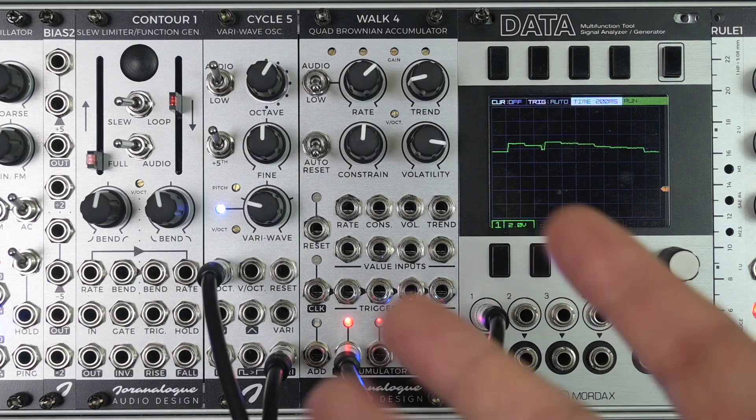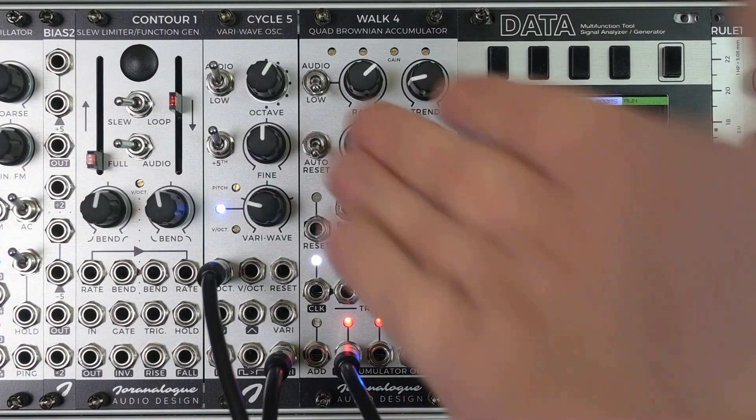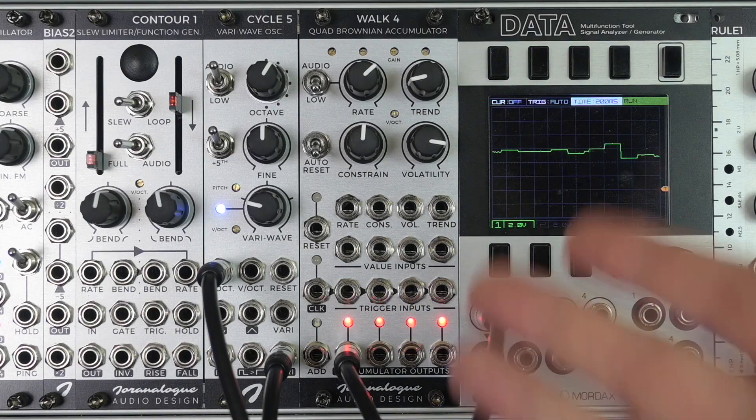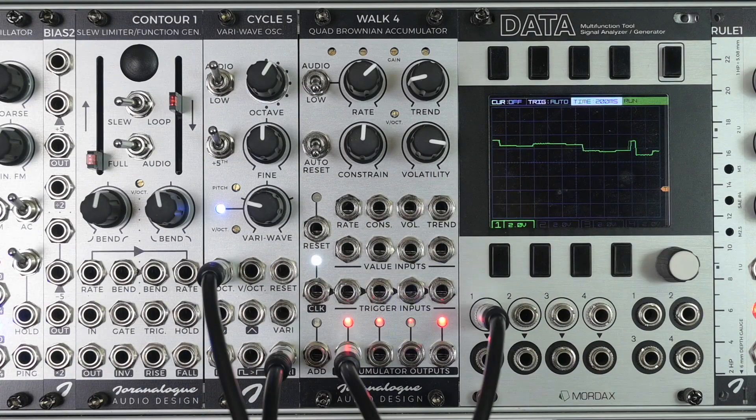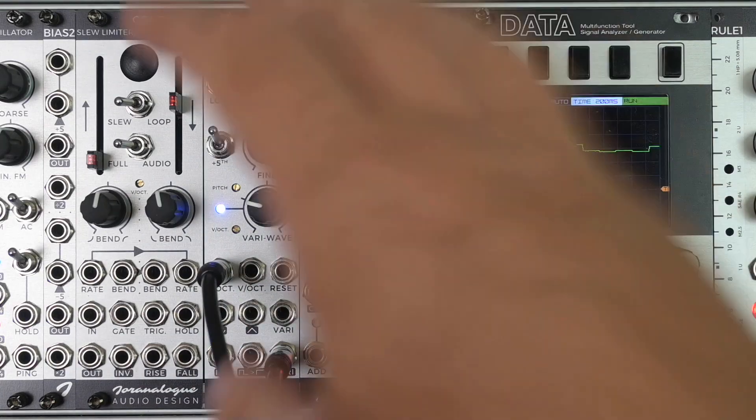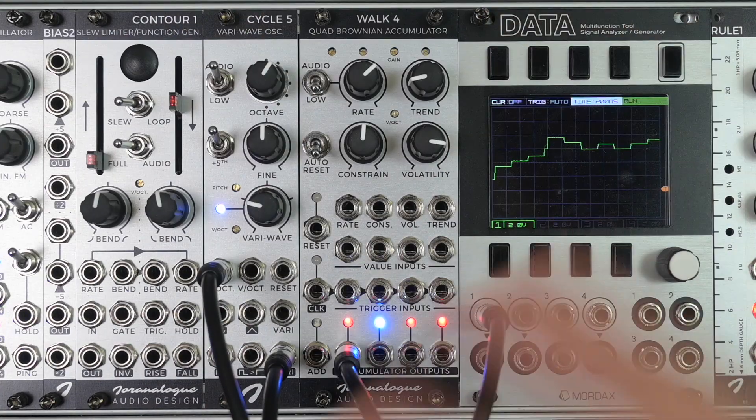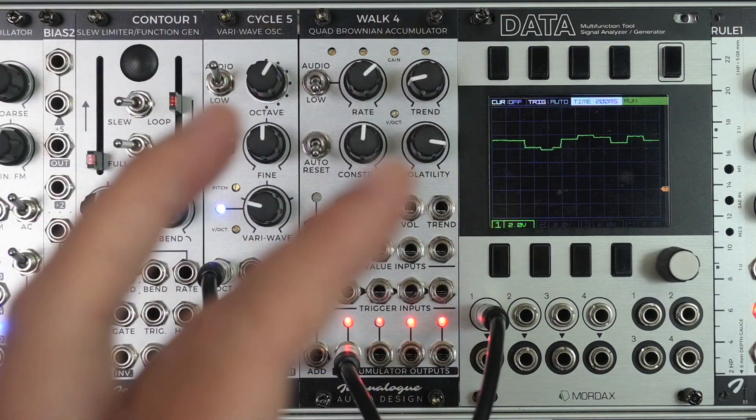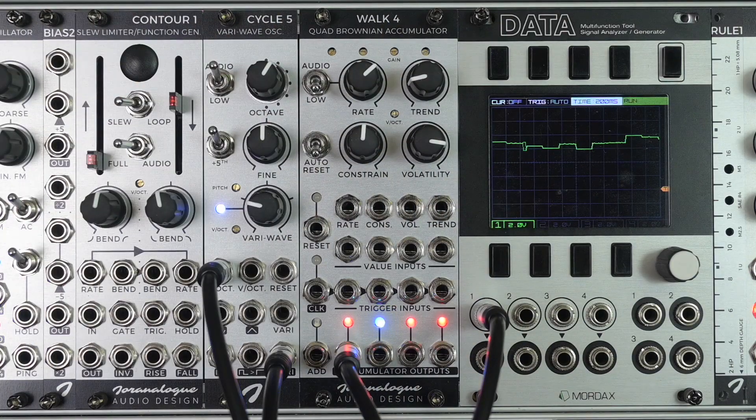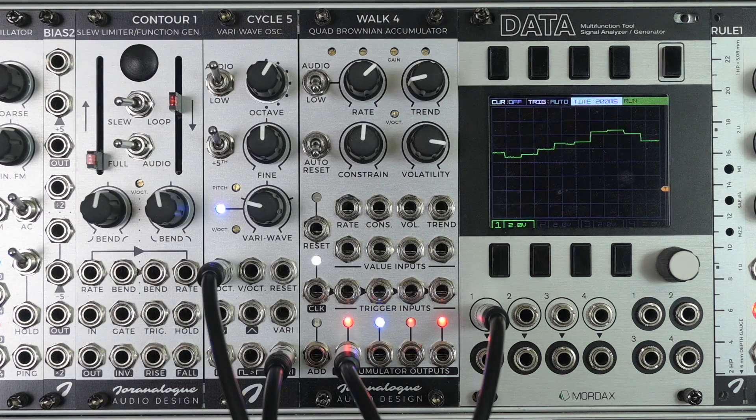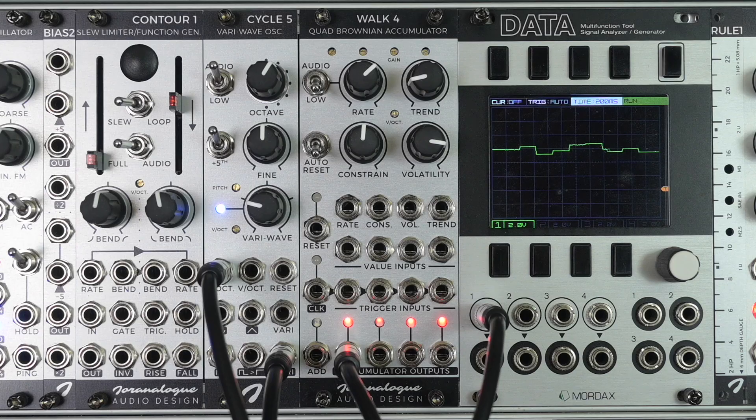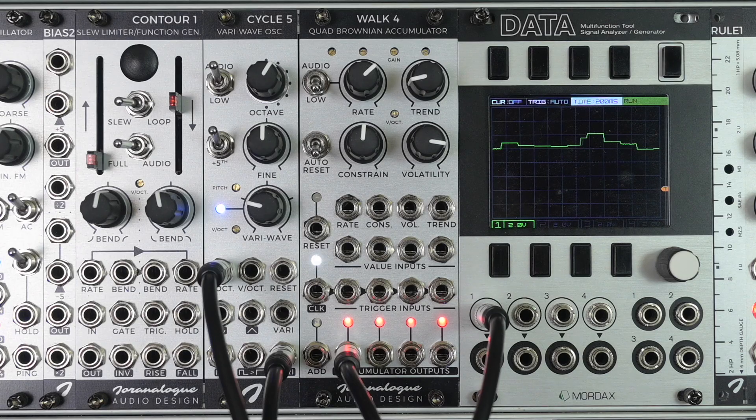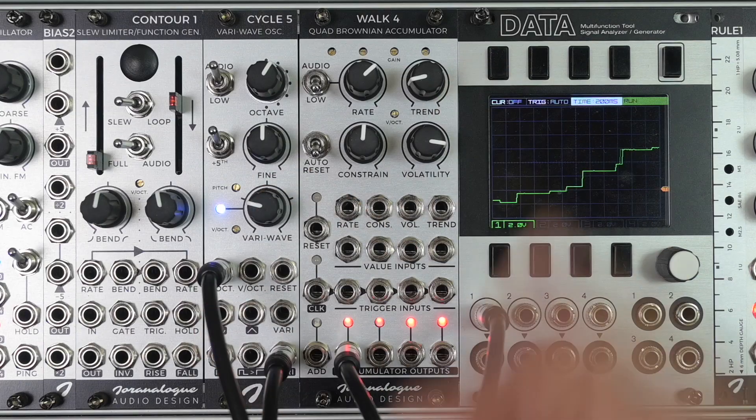I hope you enjoyed this kind of speed run of Walk4. And well you're probably not used to this from me personally. I will make longer videos about these modules on my own Briss channel. But for now I hope you get an idea of what Walk4, the Quad Brownian accumulator by Uranlock Audio Design can do. I hope you learned something. See you next time. Bye!